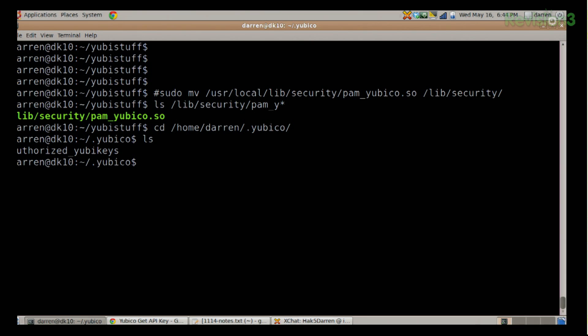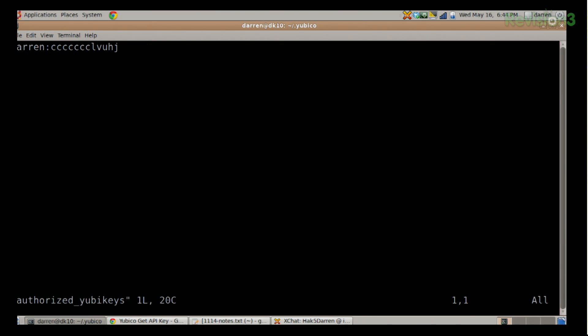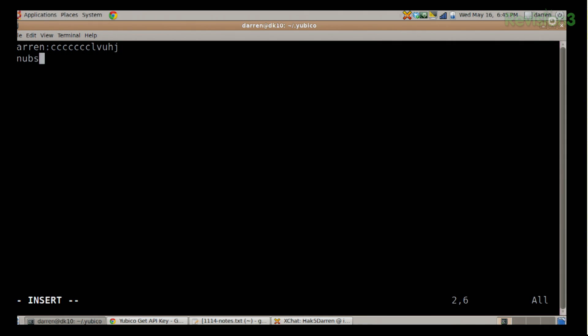Now we'll get into setting up the authorized YubiKeys file — similar to how public key authentication uses authorized_keys files. We made that directory in our home called .yubico. If I go to ~/.yubico and ls, you'll see I have an authorized_yubikeys file. The format is just one line: username colon and then the first 12 characters generated by the YubiKey. This identifies which YubiKey is authorized for which user.